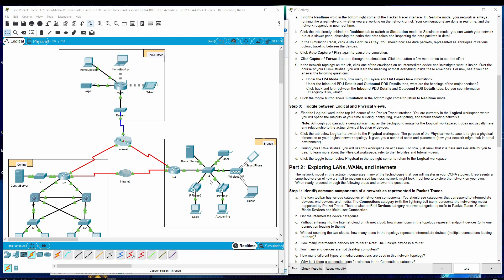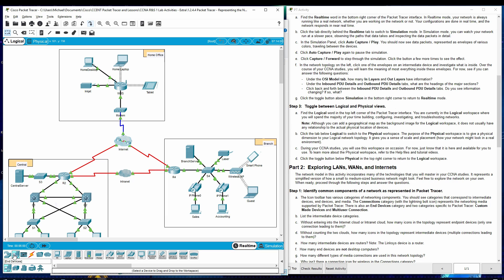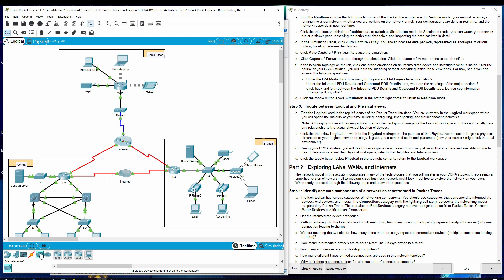Step one, common components of a network as represented in Packet Tracer. The icon toolbar has various categories of network components. You should see categories that correspond to intermediate devices, end devices, and media, which are all down here. The connections category with a lightning bolt represents the network media supported by Packet Tracer. There's also end devices, a category in two categories specific to Packet Tracer, custom-made devices, and multi-user connections. Miscellaneous is right there.